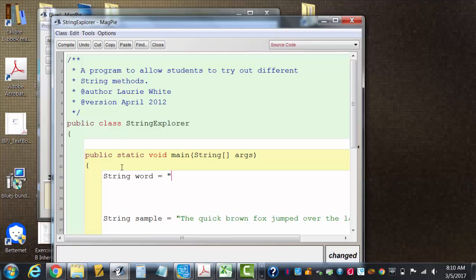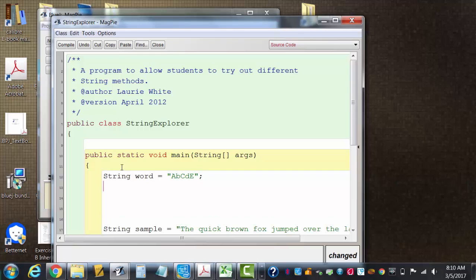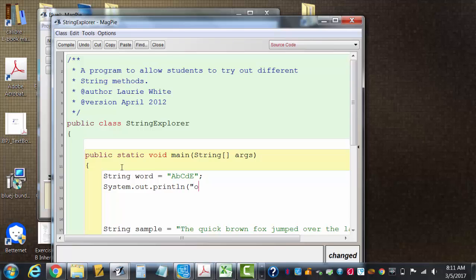AbCdE. So I've got three uppercase letters and two lowercase letters. And if I go System.out.println original and display it, of course I'm gonna see exactly what's in the word there initially. Compile it.